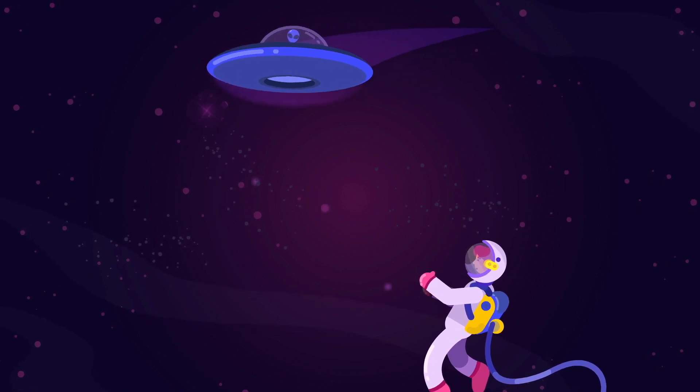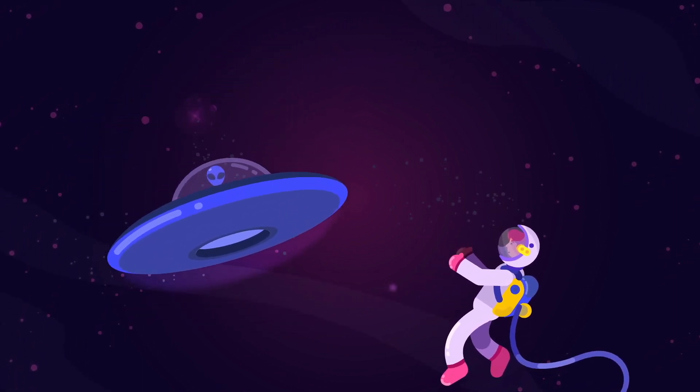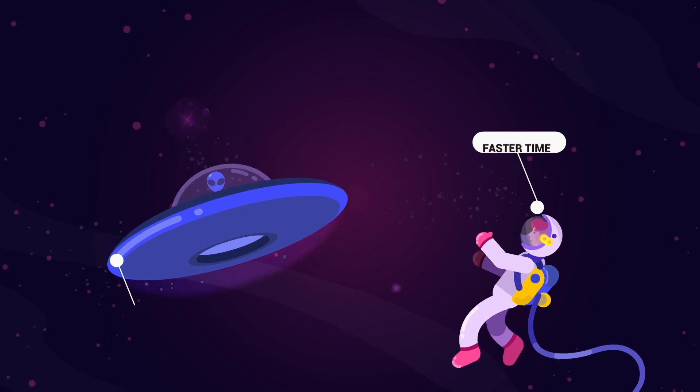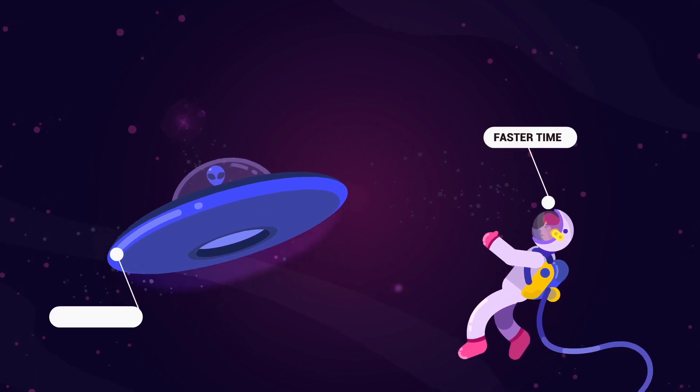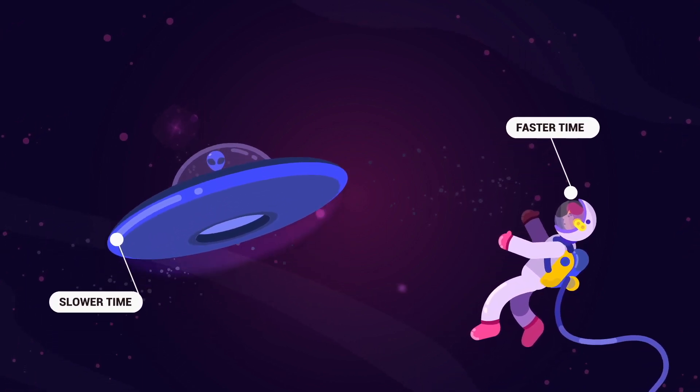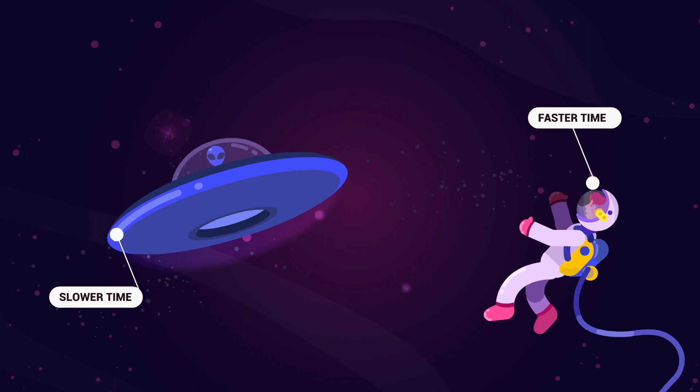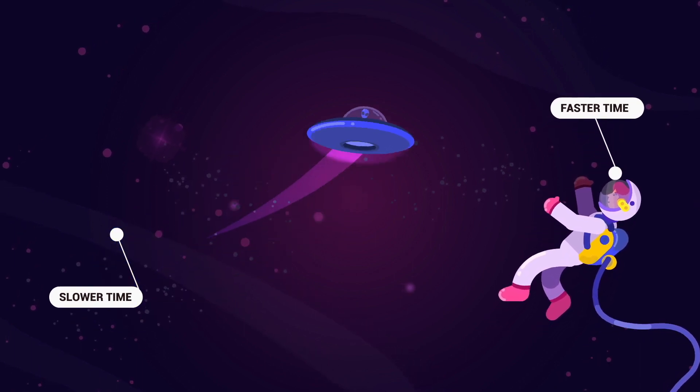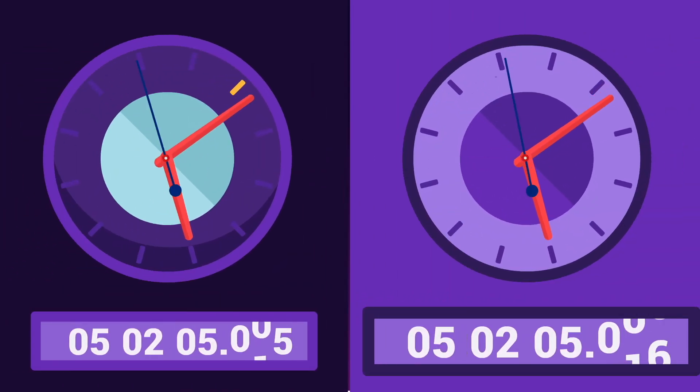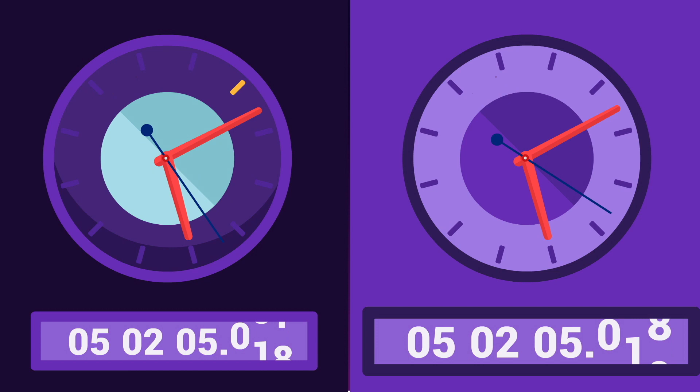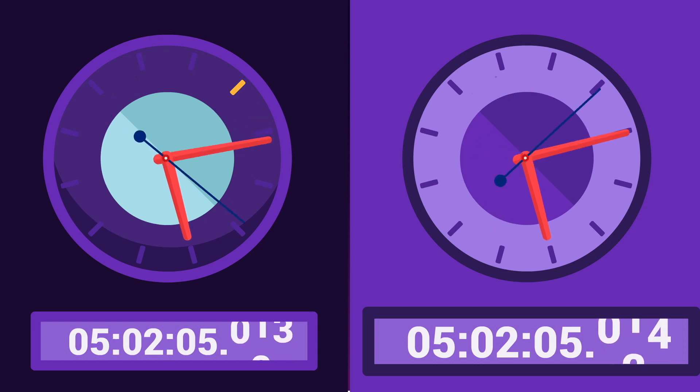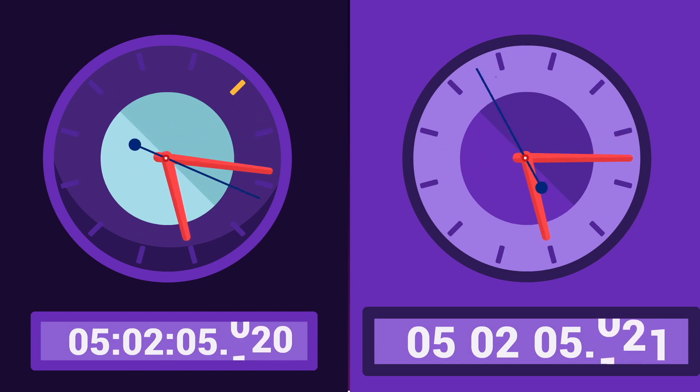At least not according to Einstein's special theory of relativity, which tells us time can pass at different rates, depending on what you're doing, and more specifically, on how fast you're moving. This idea might sound strange, like the sort of thing you couldn't ever actually prove.